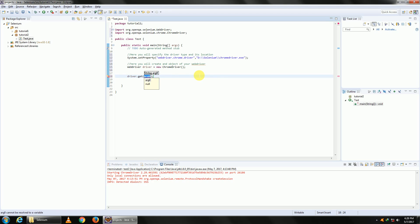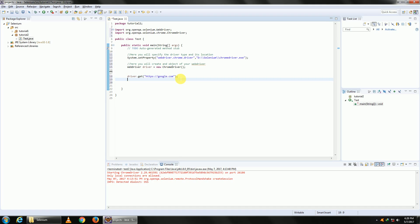So type driver.get, and in get type in the Google URL: https://google.com. This is navigation.